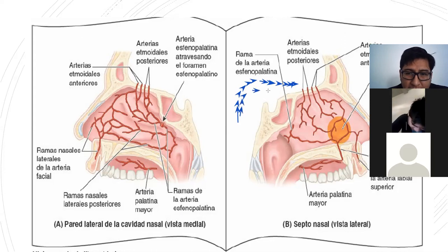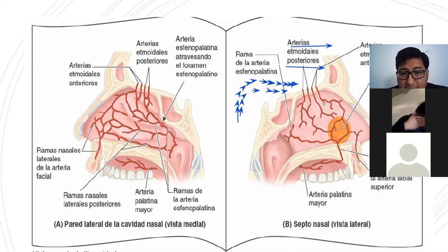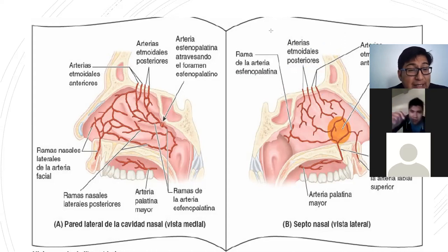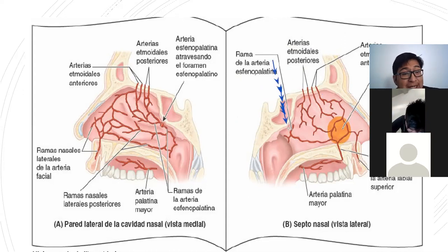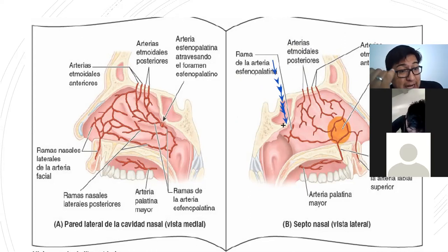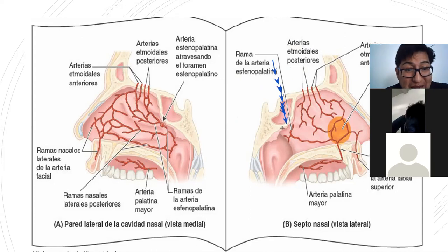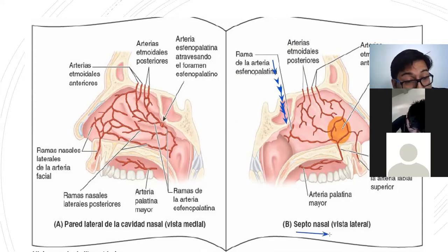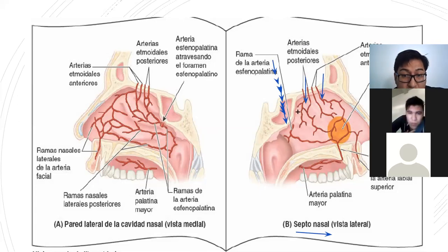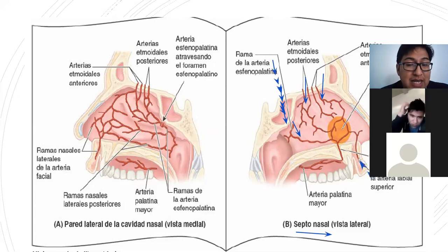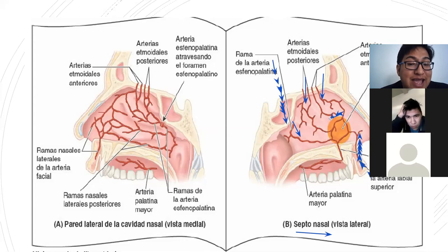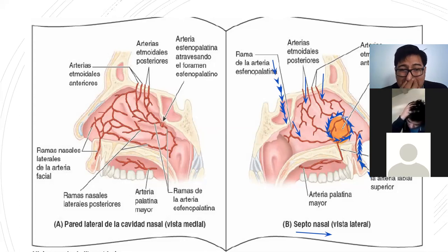La carótida interna, la oftálmica, da origen a las arterias etmoidales anteriores y posteriores. La esfenopalatina es la rama terminal de la arteria maxilar, de su tercera porción, la pterigopalatina. Viene también una ramita de la facial al septo, que se llama la rama septal, rama de la labial superior. Todas van y forman una zona de color naranja que se llama el área de Kiesselbach.